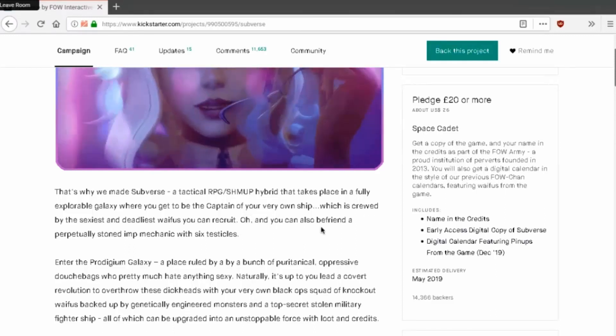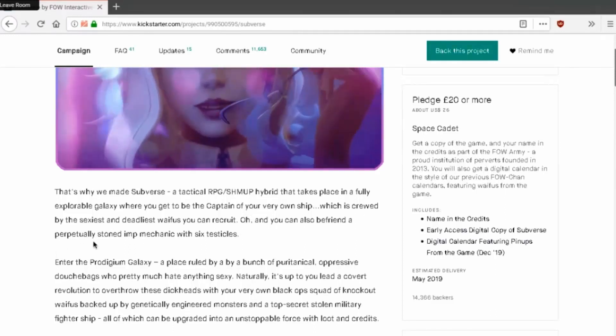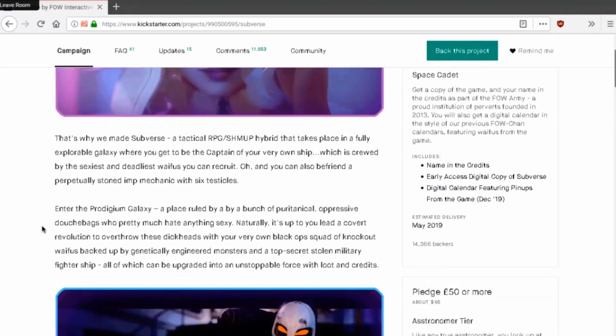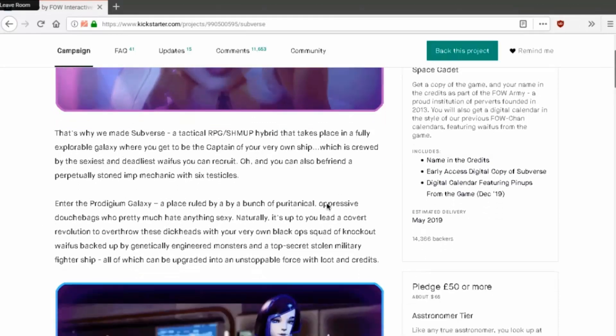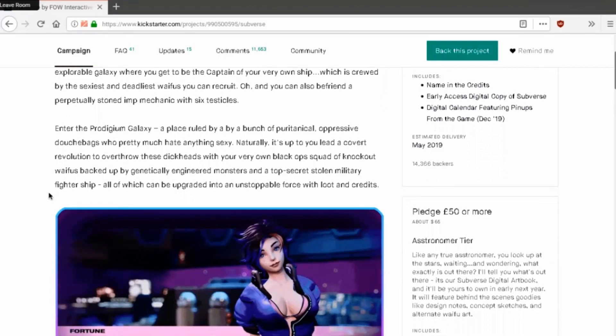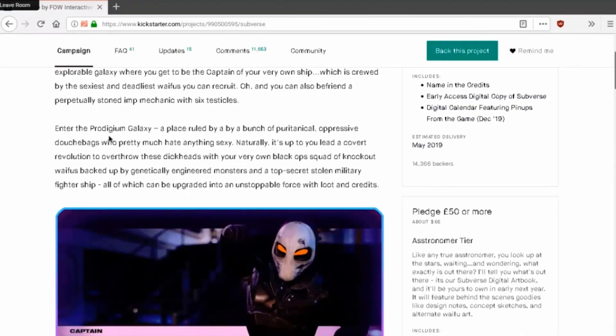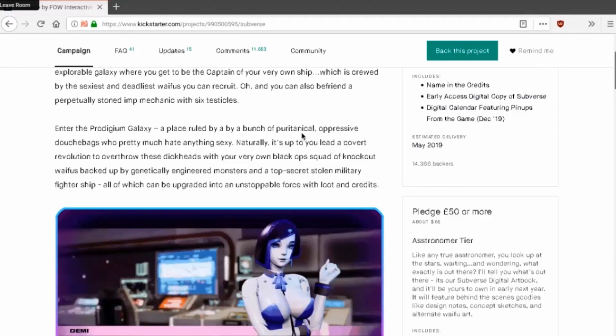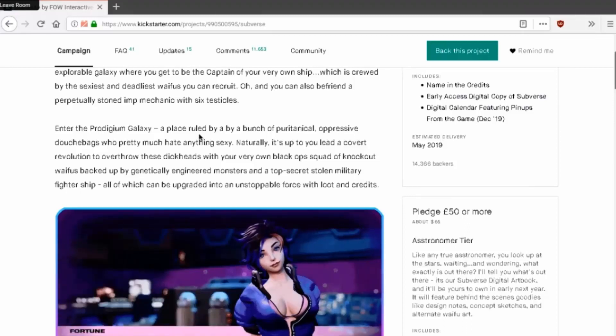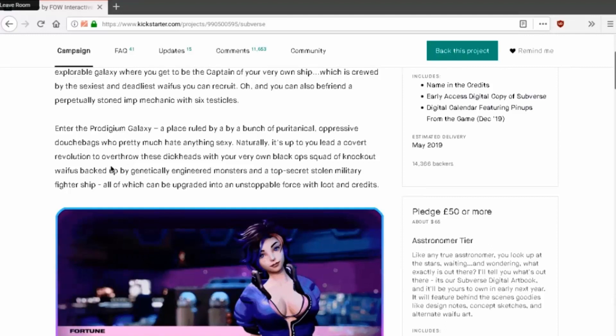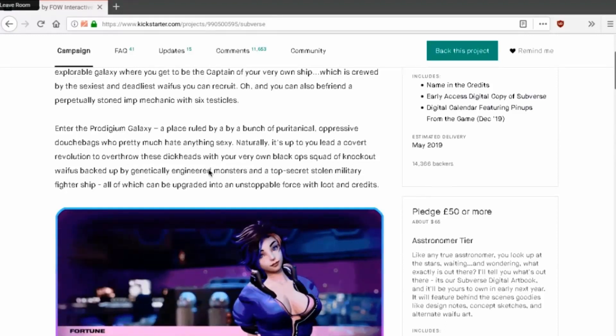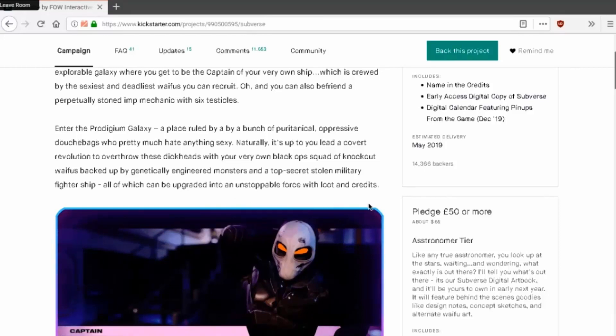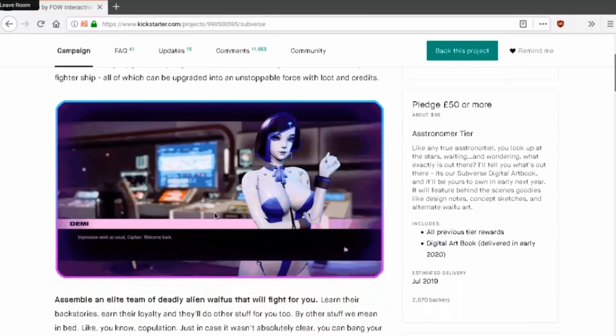Oh and you can also befriend a perpetually stoned imp mechanic with six tentacles, testicles. I thought tentacles made more sense but you're right, testicles. In the prodigium galaxy, place ruled by a bunch of what the fuck are these words? Puritanical oppressive douchebags who pretty much hate anything sexy. Naturally it's up to you to lead a covert revolution to overthrow these dickheads with your very own black ops squad of knockout waifus, backed up by genetically engineered monsters and a top secret stolen military fighter ship, all of which can be upgraded into an unstoppable force with loot and credits. Just look at that.